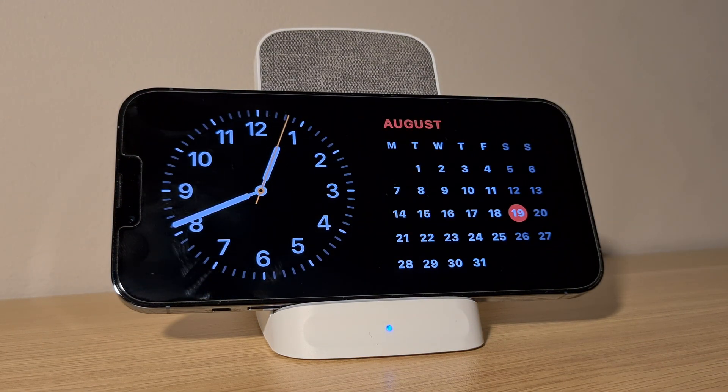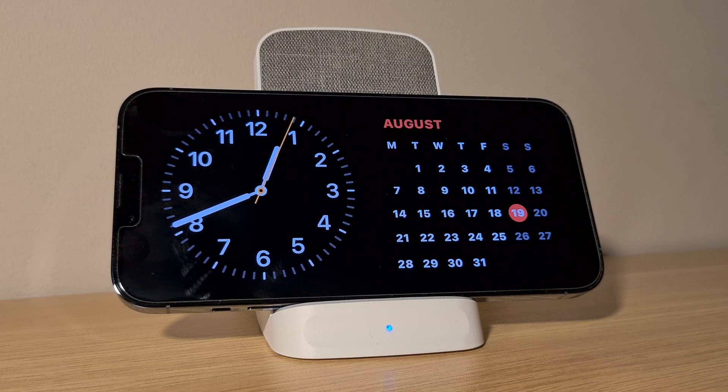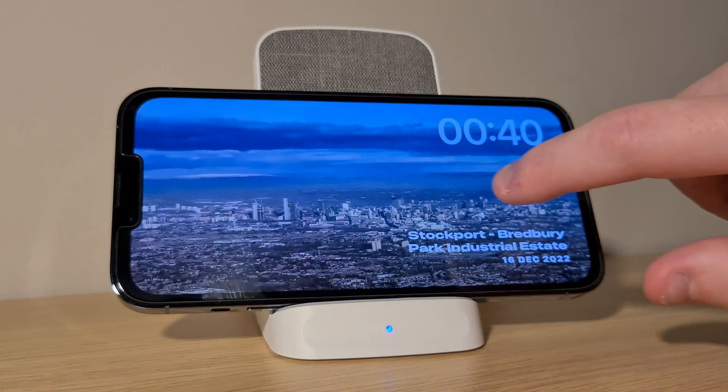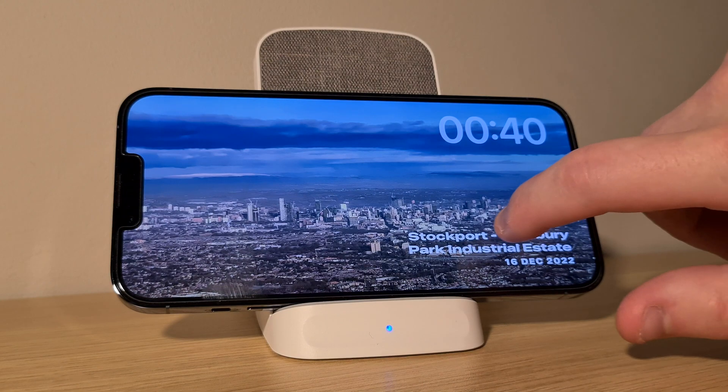There is a clock widget that you could change and I'll show you this later, but if you swipe to the right twice, you'll be on the main clock page.